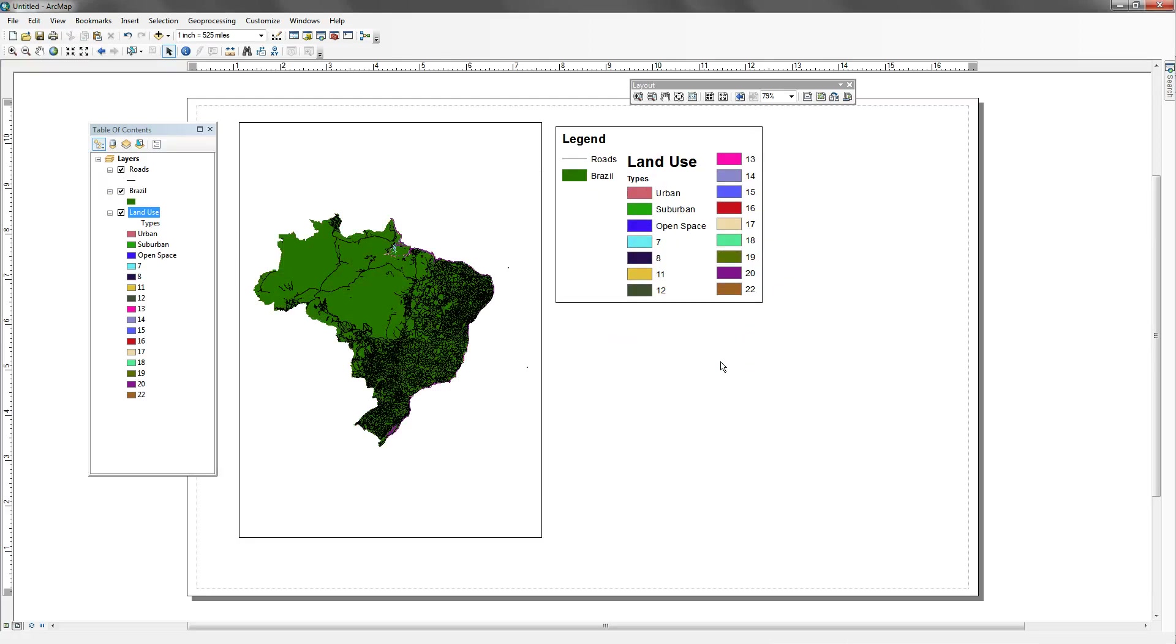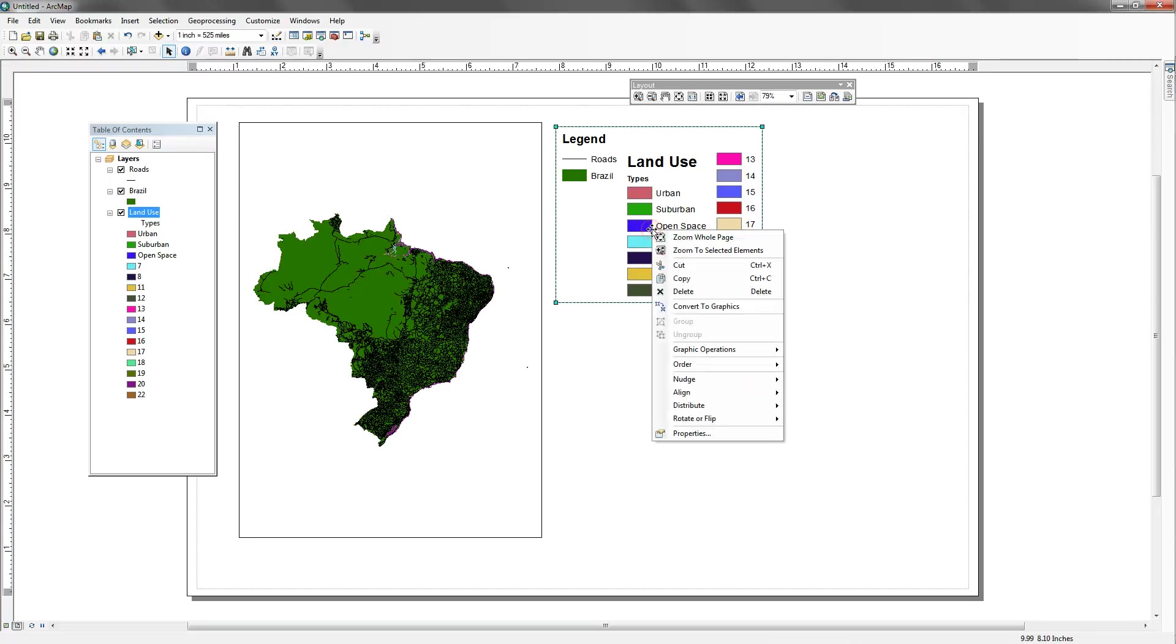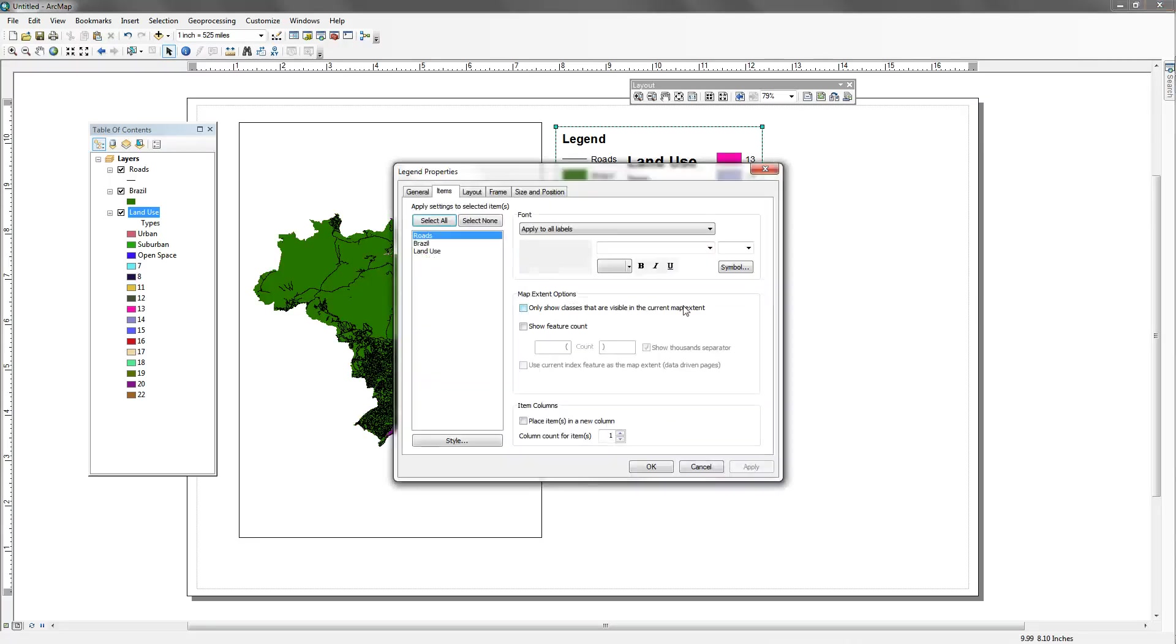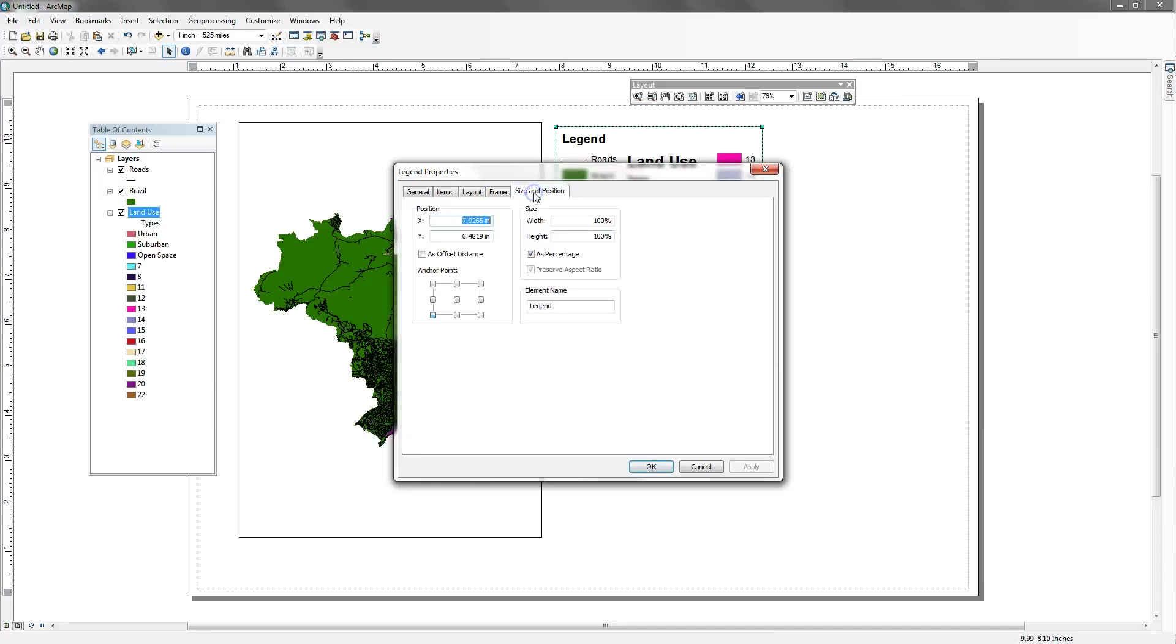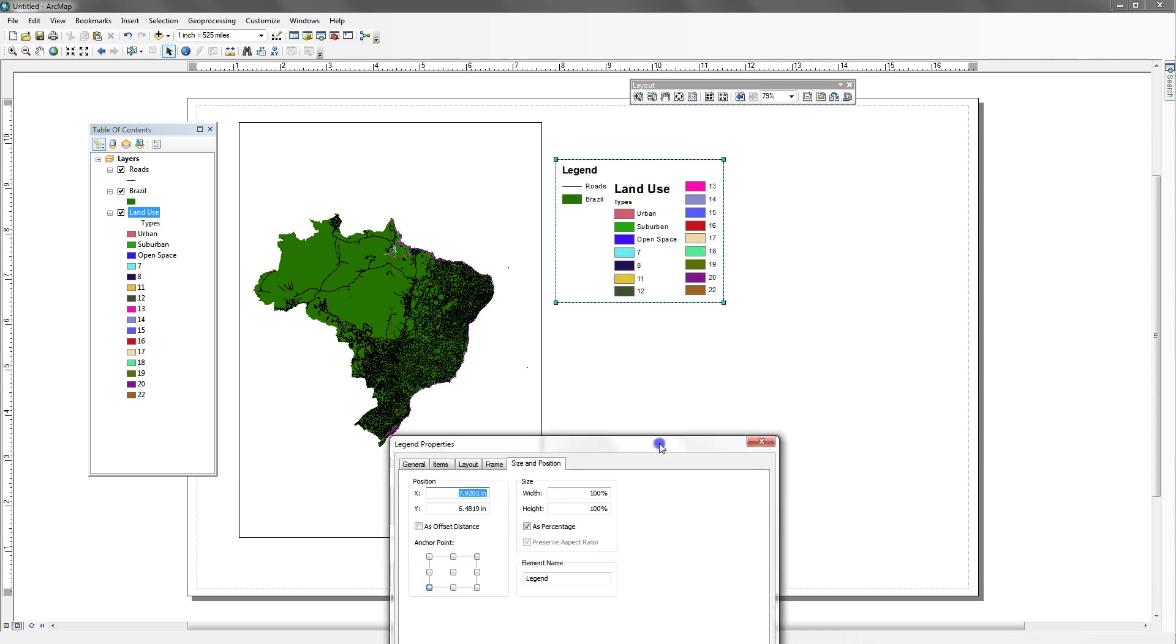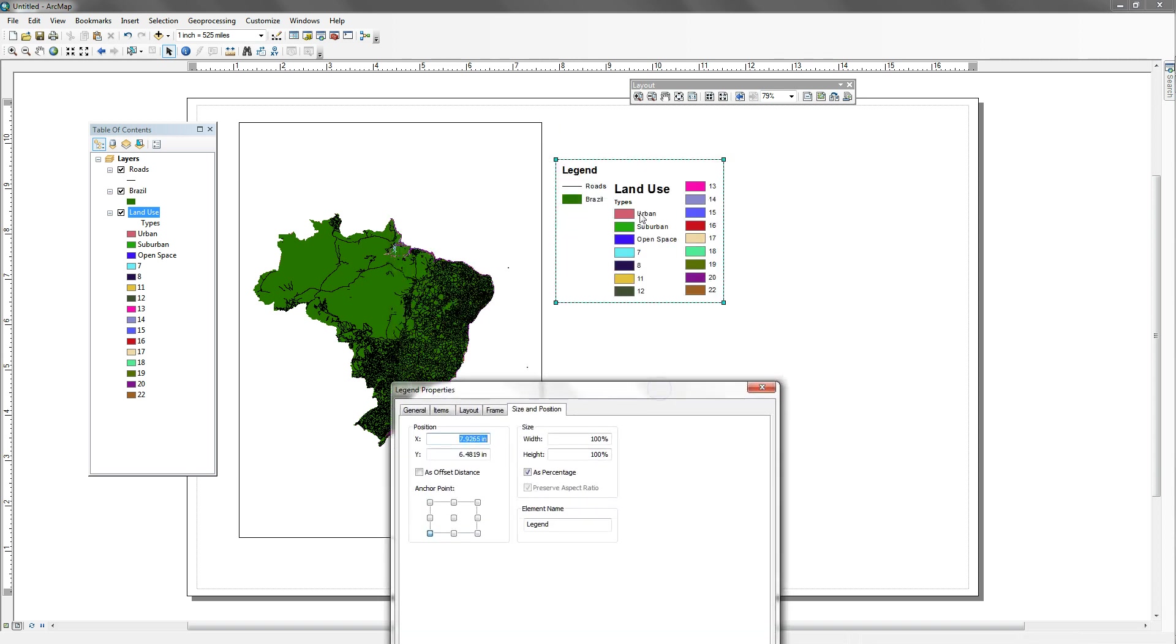Okay, so once you're finished, you can always go back and through properties make more changes. Size and position acts very much like scale bars and scale text in terms of if you wanted to make this smaller or larger. So maybe we want to make ours a little bit smaller now. We would say maybe 80%. And that's going to make this legend smaller.